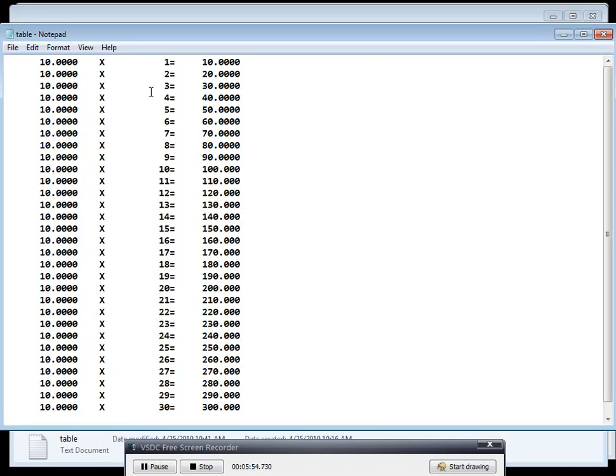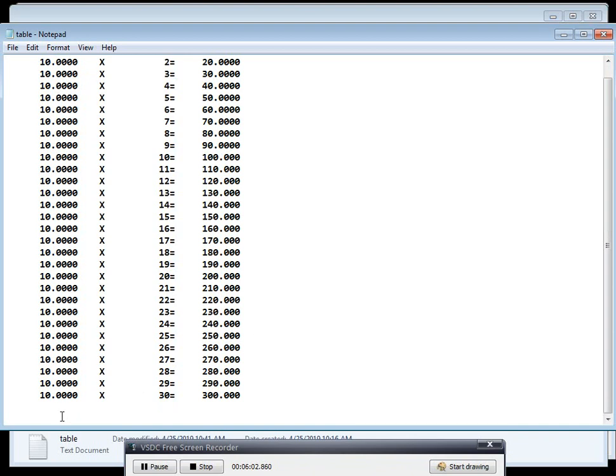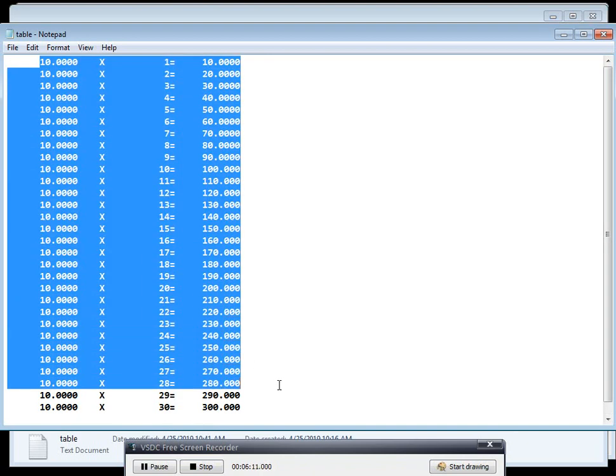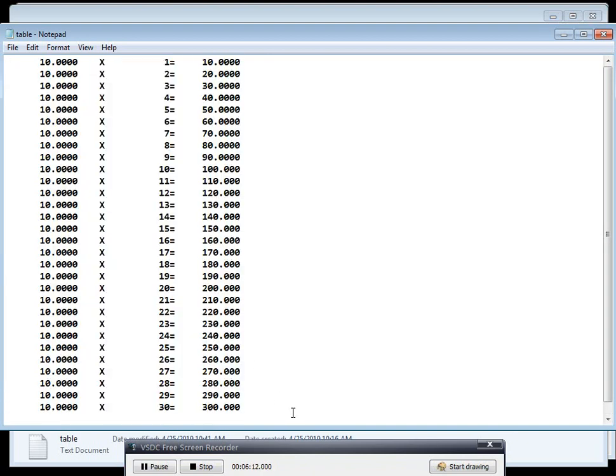Then we can see here the output table. You can see 10 into 1, 10, and 10 into 2, 20, 10 into 3, 30, and so on, 10 into 30, 300.